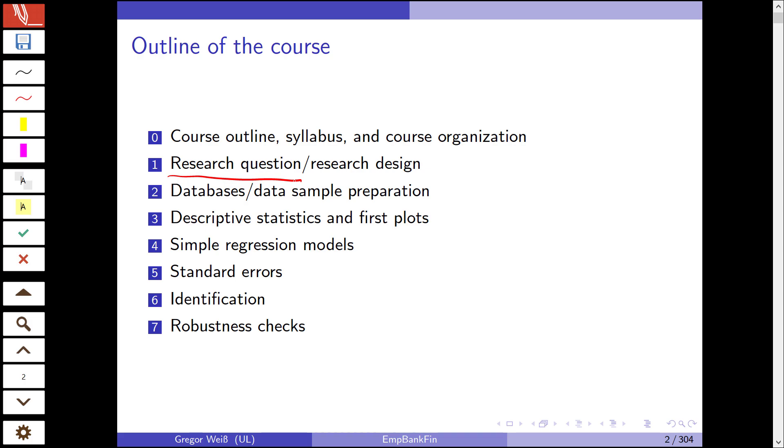In the rest of the class we'll be talking about regression analysis. Regression analysis and all its variants are the main method and toolbox for doing research in empirical economics. Then we'll turn to standard errors and identification issues in chapters 5 and 6. Lastly, we'll make sure that our empirical results are robust to changes in methodology and maybe changes in data. That will be the robustness checks section in chapter 7. So that's the outline of this course.